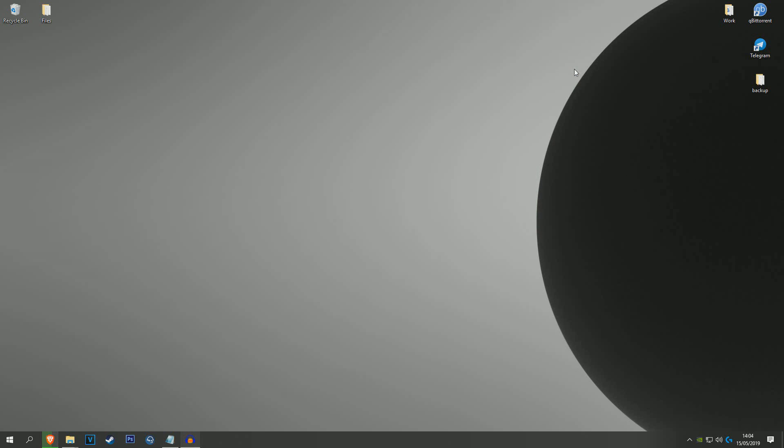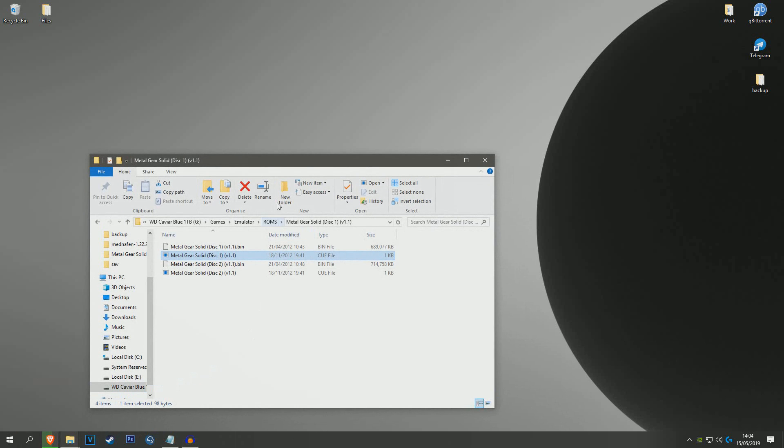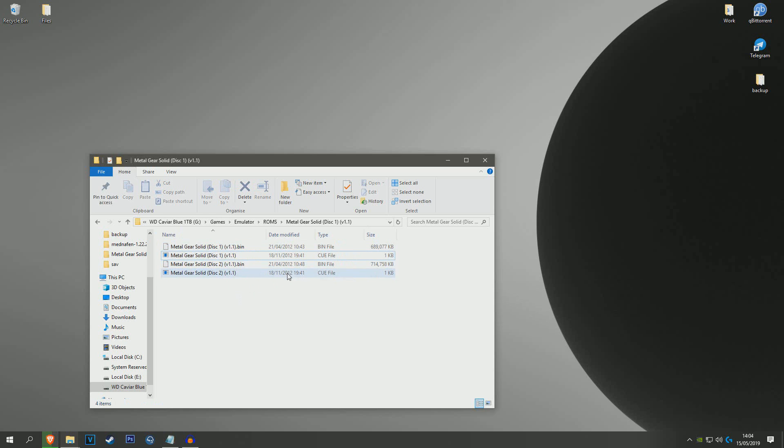Now that that's saved, I'm just going to close the game, and you're going to want to go to where your ROM files are stored. There should be a bin and a cue file.